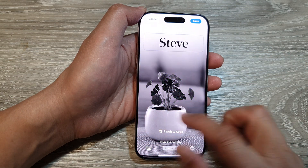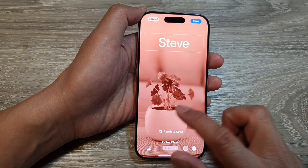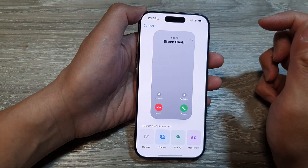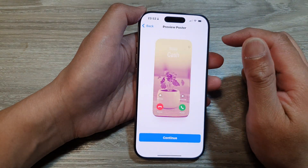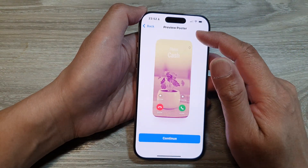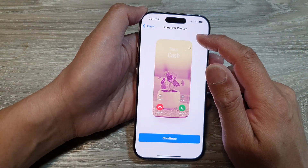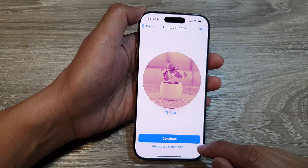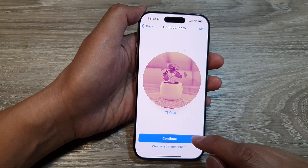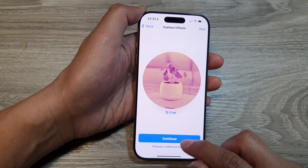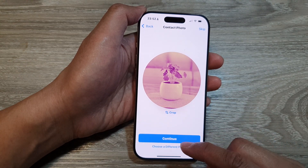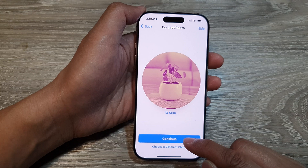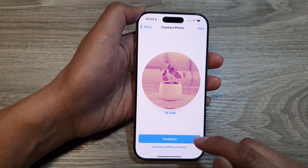You can select a color. Then tap on Done. Here it shows a preview poster. Tap on Continue. And here it says Crop — do you want to crop it or not? You can choose a different photo or simply tap on the Continue button.